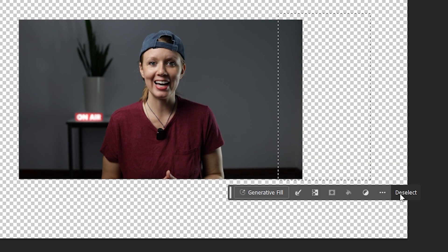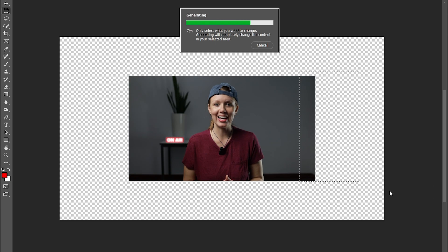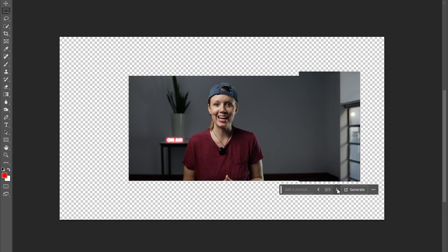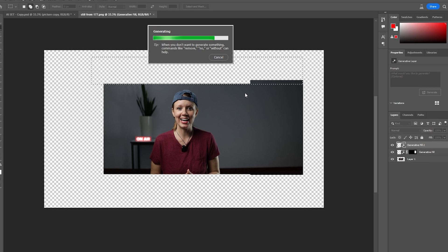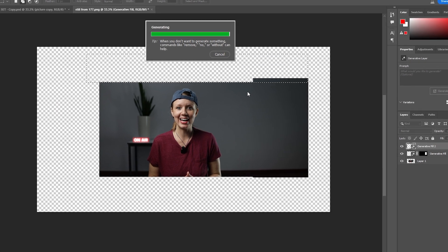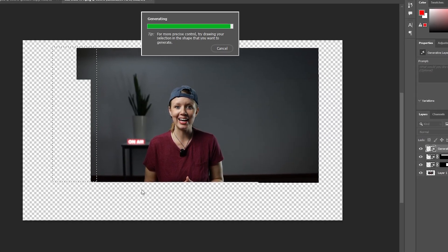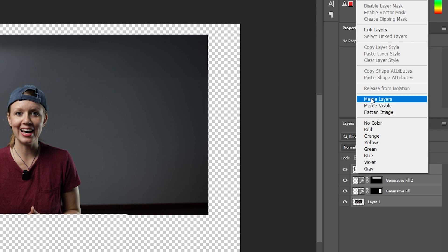We can use the marquee tool to select parts we want AI to fill in, then click Generative Fill. Let's leave it blank for now and see the results. Now do it for all sides of the room. It's better to do this in chunks rather than trying to do the whole room at once, or else you're going to get results like this. So let's merge everything.